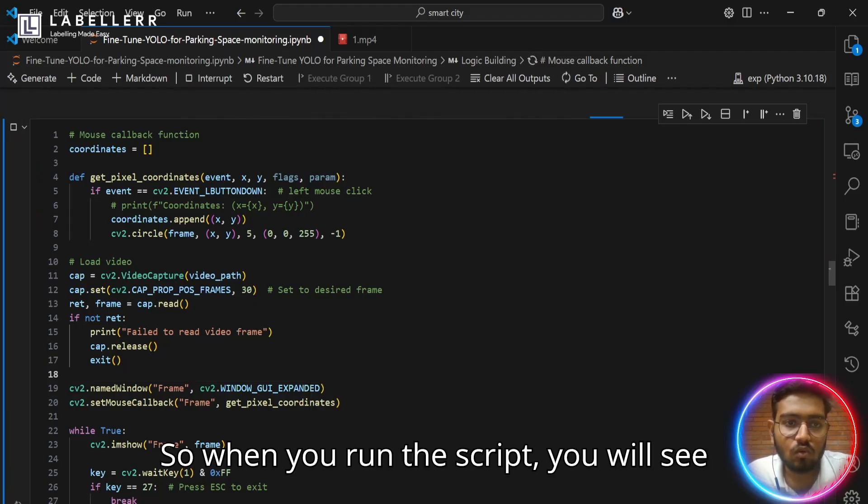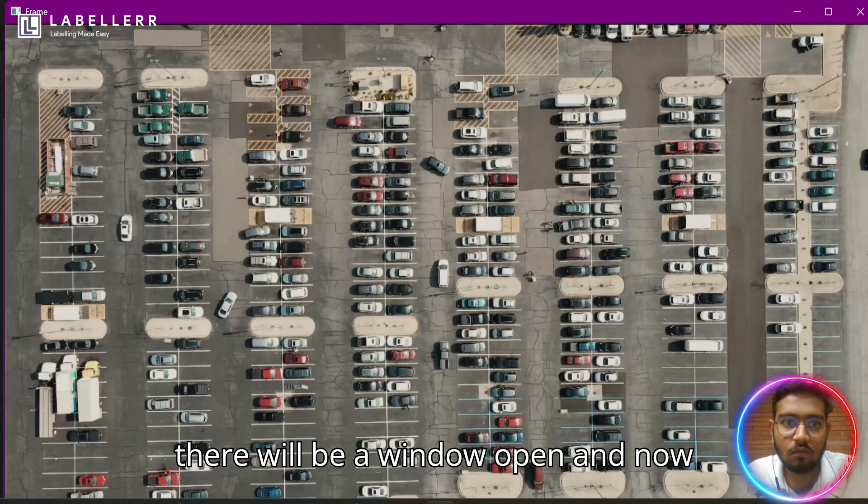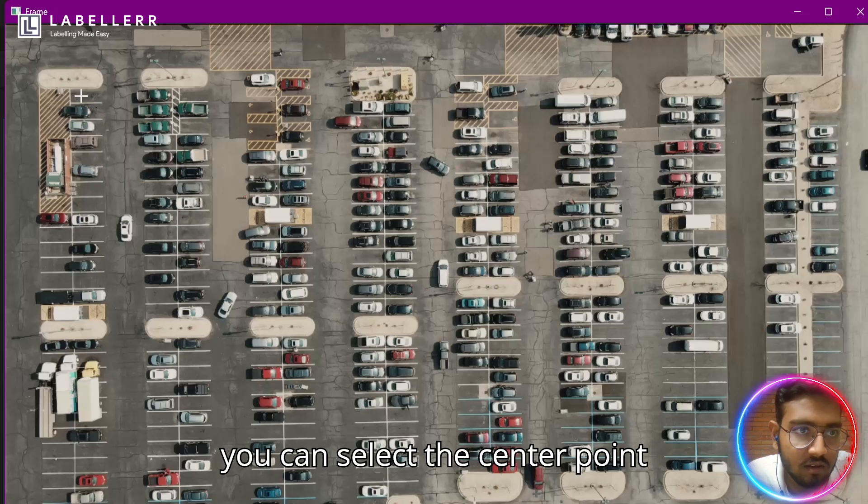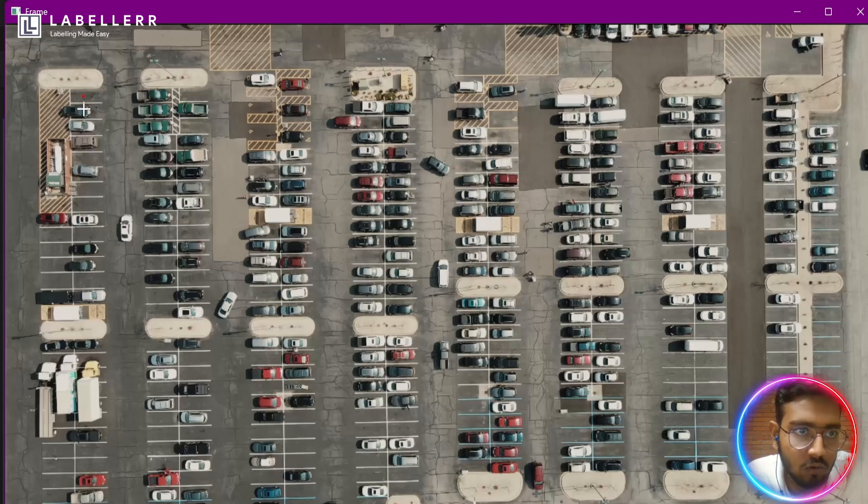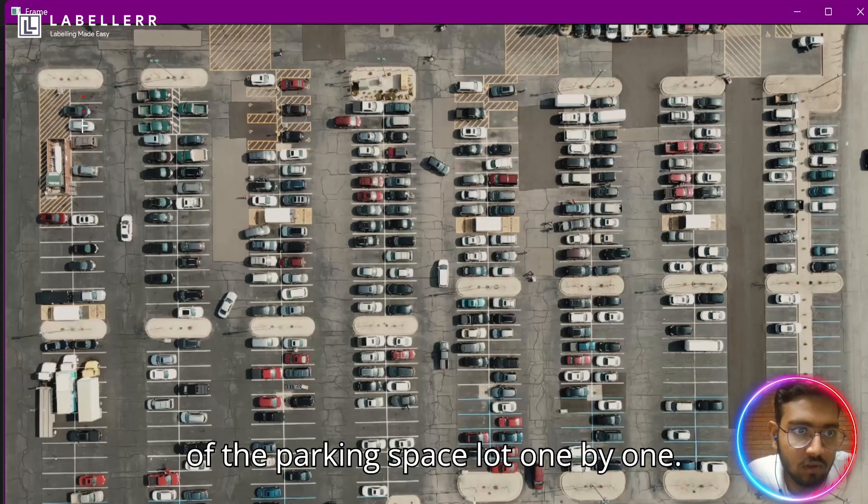I have created a simple script to point out each center point of a parking space. When you run the script, you will see there will be a window open and now you can select the center point of each of the parking space slot one by one.